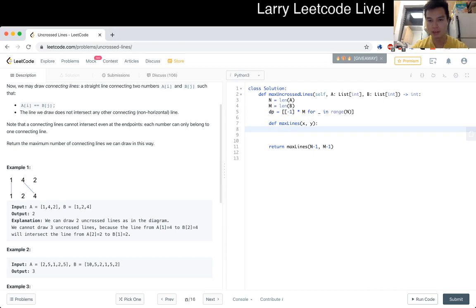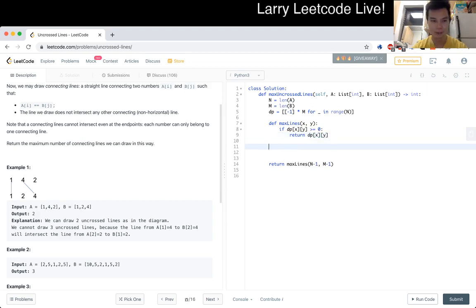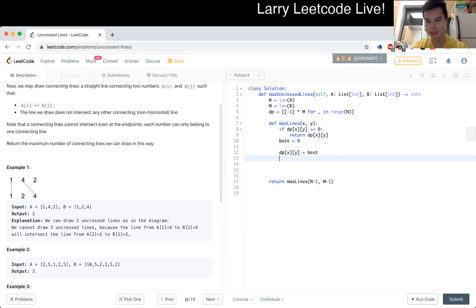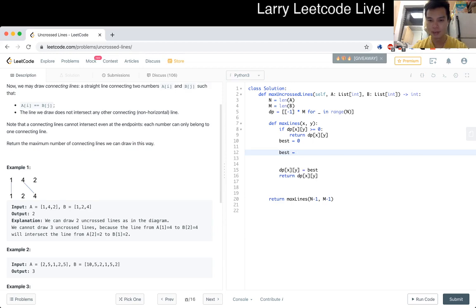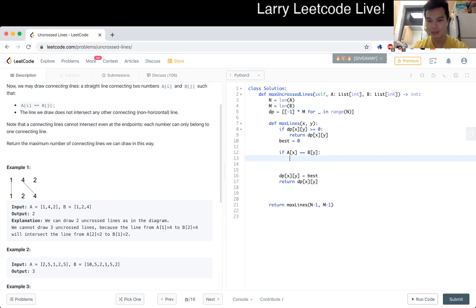And now if the DP of X, Y is greater than 0, that means we already did the work, let's just return it. Otherwise, let's set best is equal to 0. At the end, set the dynamic programming to that and the cache to that. If A sub X is equal to B sub Y, then actually our current score in that case will be max lines of X minus 1 and Y minus 1 plus 1. So let's keep track of that. That's your kind of great case.